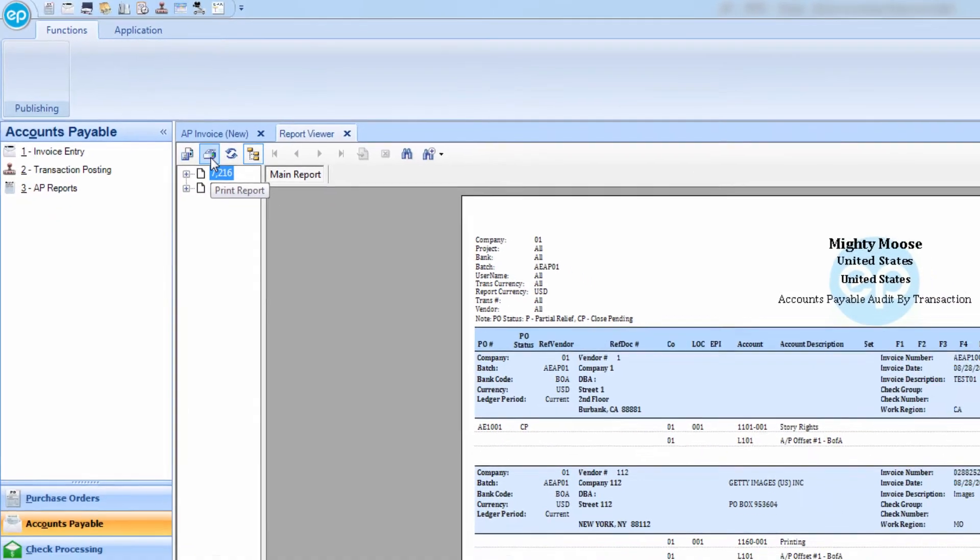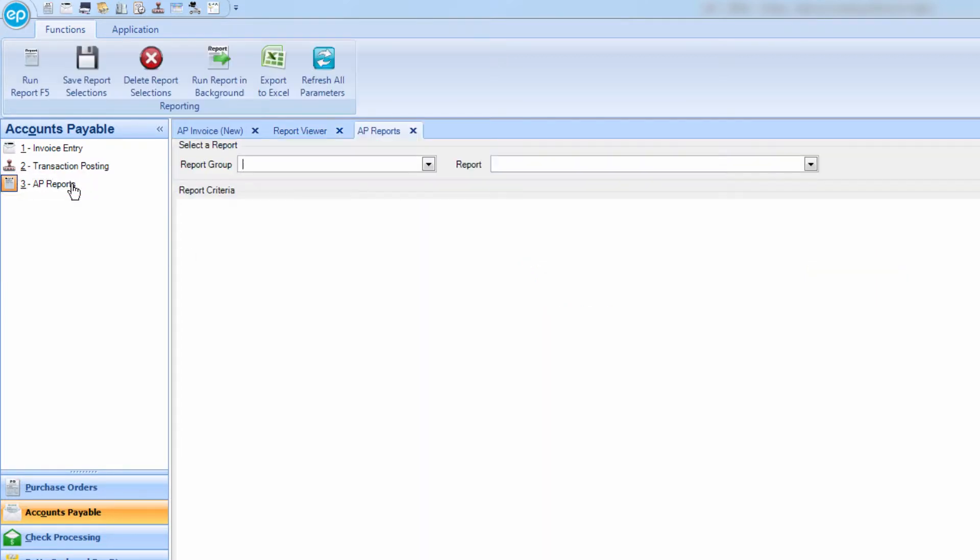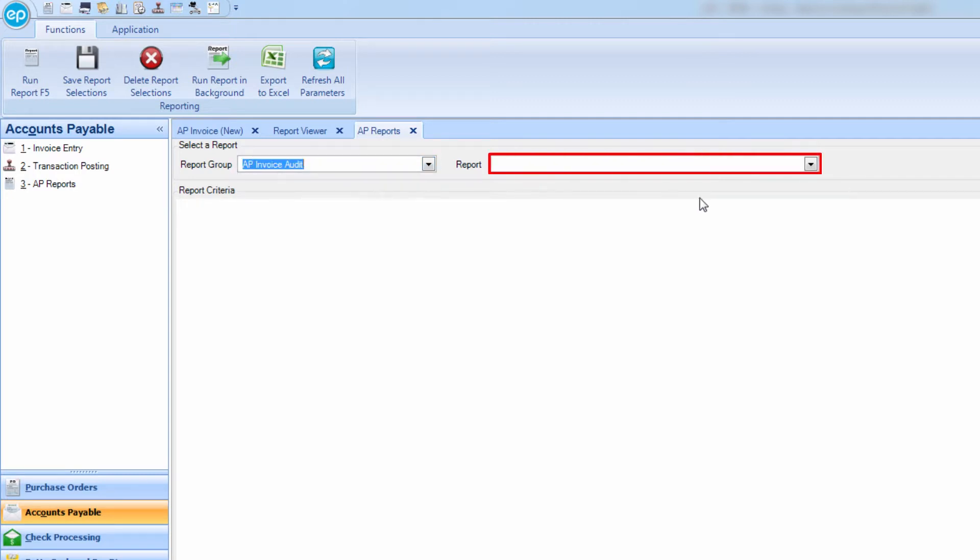If you would like to run a customizable version of the report, go to AP Reports, select the Report Group AP Invoice Audit, and then your desired report.